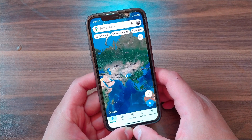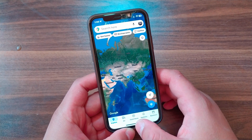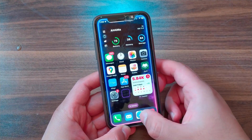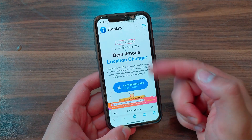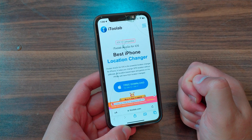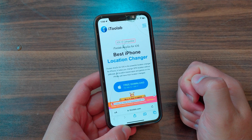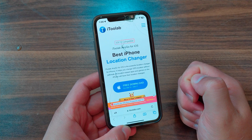The app I'm going to show you today is amazing. First, open Safari and go to the official website of the app, which is itoolab iNigo. As you can see, this is the app — iNigo for iOS. It works with iOS 13 up to iOS 17.